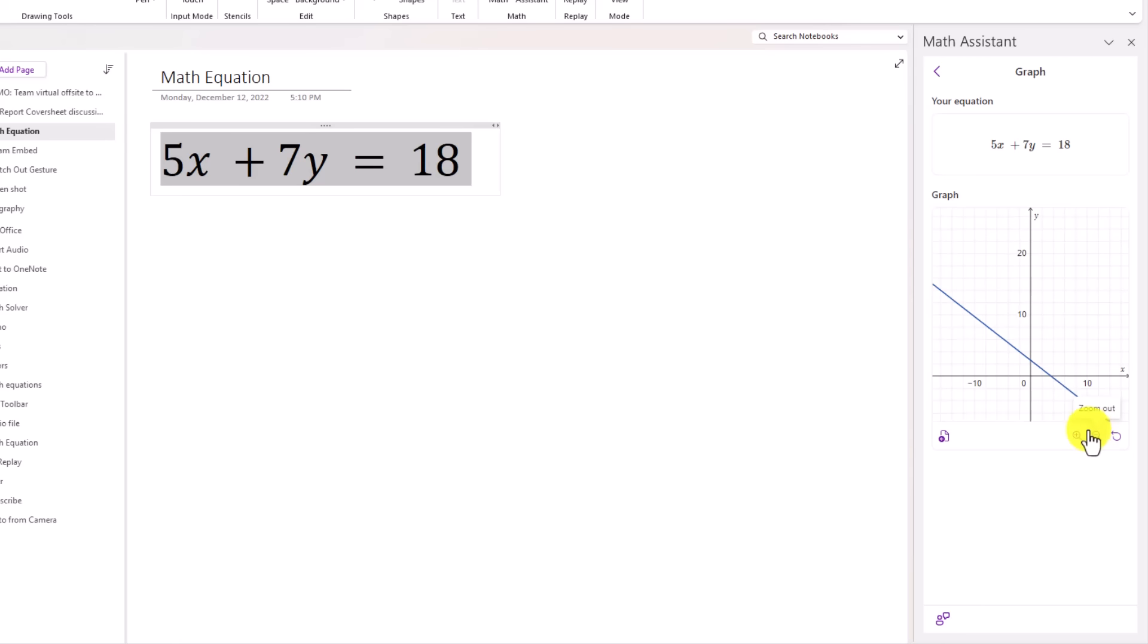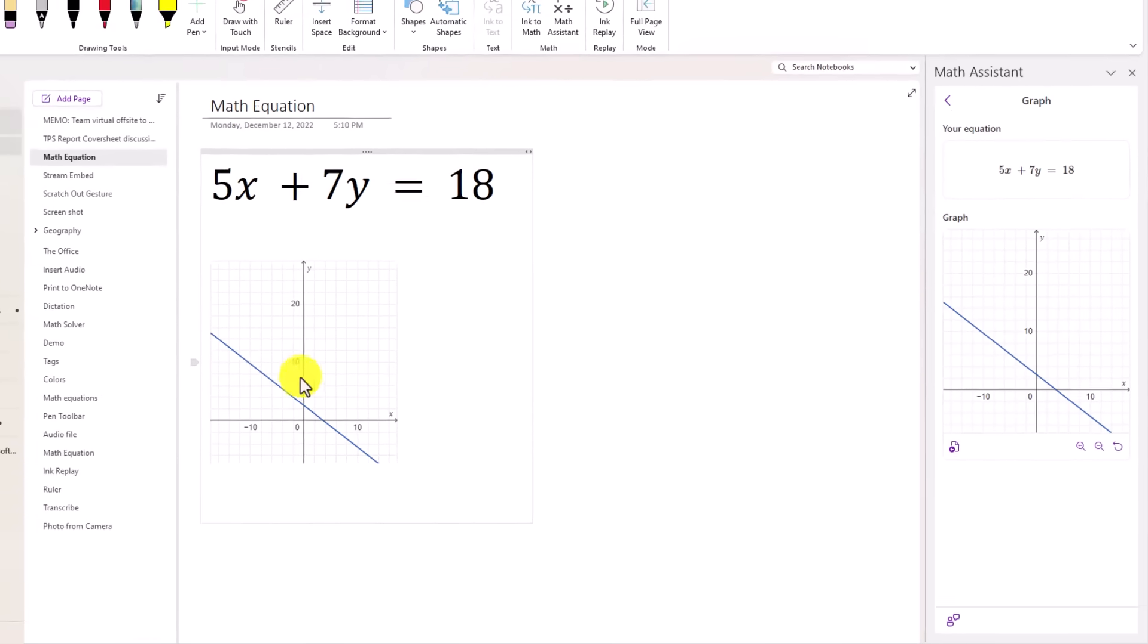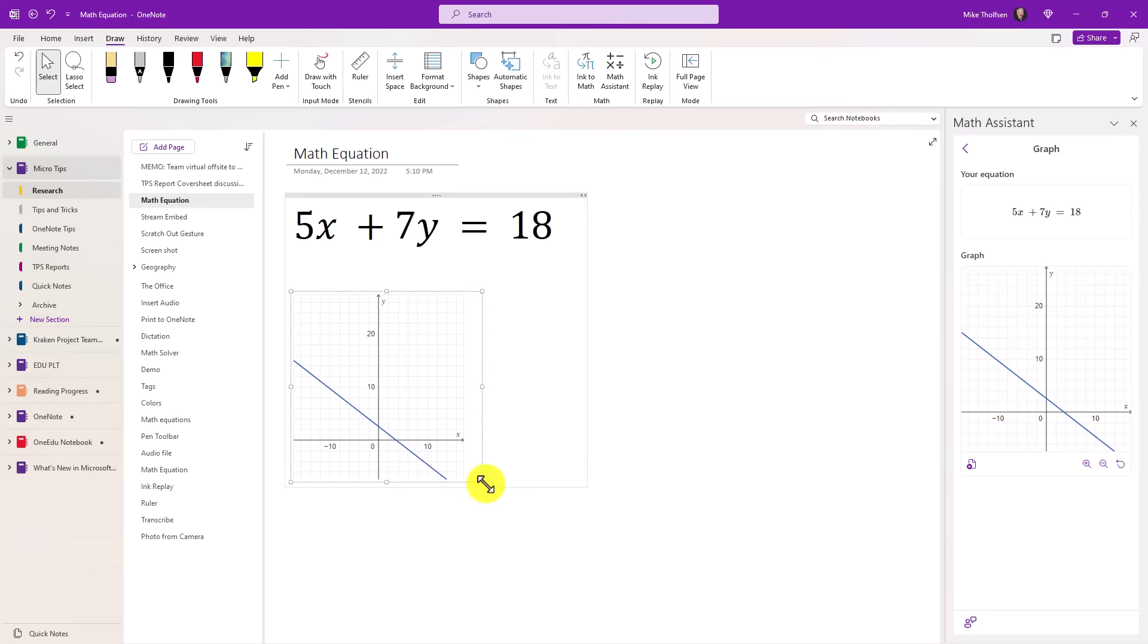I can also insert that right onto the page. So if I click this button here, I'm going to insert the graph onto the page. I'll actually go and click to make sure I'm not highlighting here, or also to replace my text. I will click insert graph. There it is, on the page.